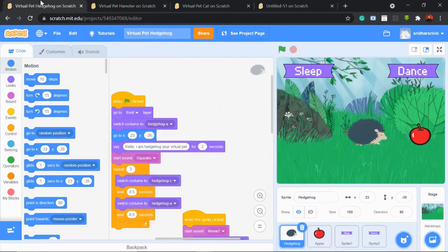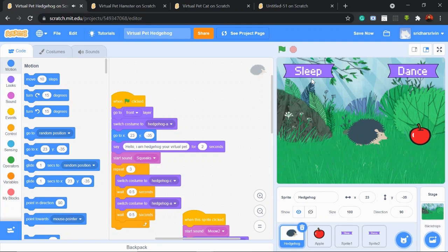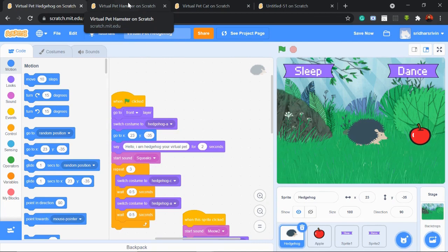Last but not the least, we have a hedgehog. By clicking on this we can feed the hedgehog, we can make the hedgehog dance. That's awesome! So these are a few examples. You can add your own creativity and create your own virtual pet. Now I'm going to show you one small example so that you can have a look and try it on your own — and don't forget to add something of your own creativity.